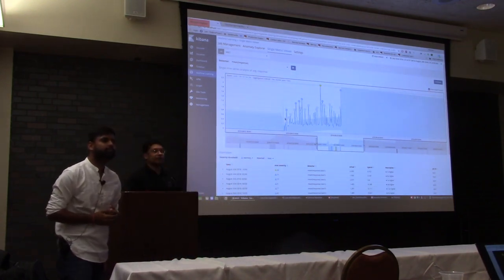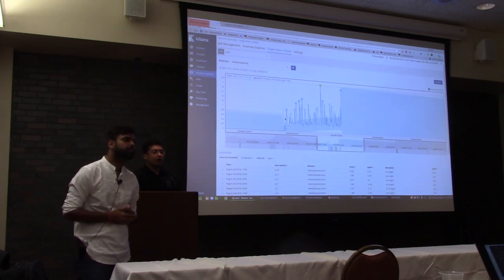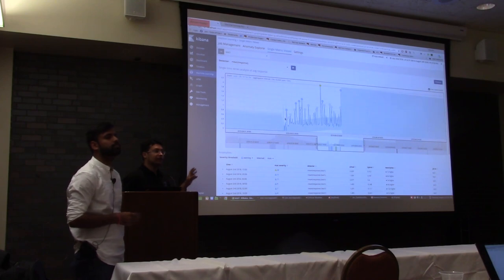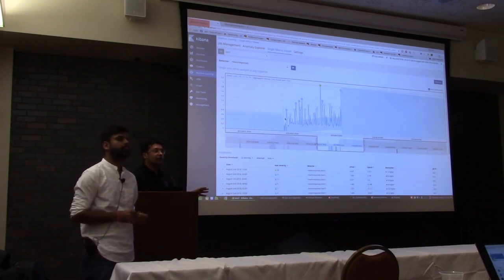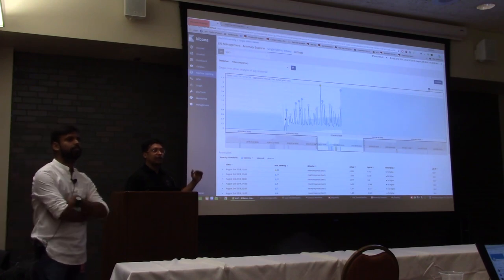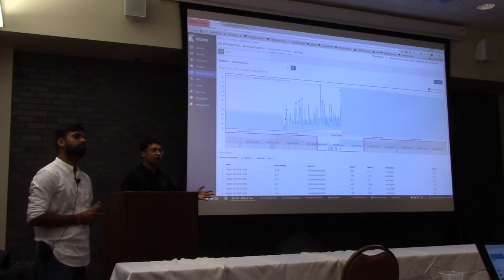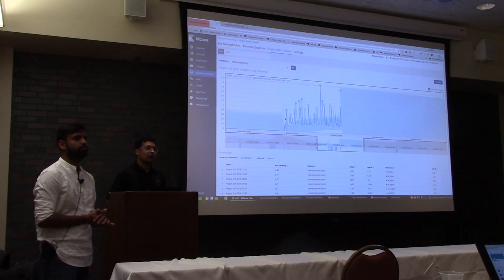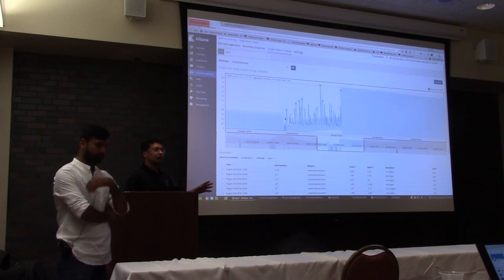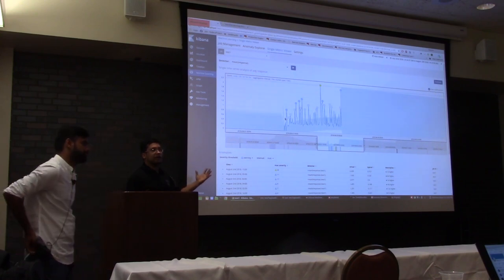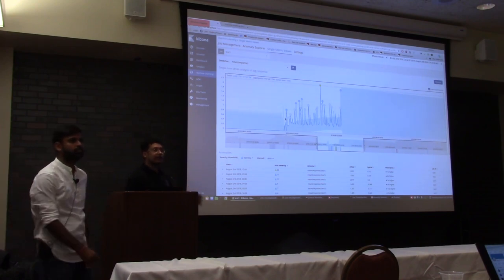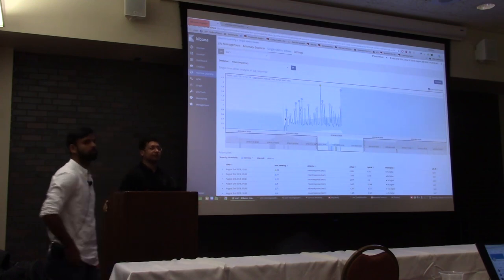Question: Can you explain how you select the machine learning algorithms to tell you what anomalies are? Answer: You just need to define the data you are interested in — in this case, the response time. It will automatically baseline the data, understand your trend, and once you feed it a good amount of data, it will take care of itself. You don't need to select any algorithm — it's basically unsupervised machine learning. You don't have to tell it whether to use linear aggregation or anything like that; it will do it automatically and find anything unusual.